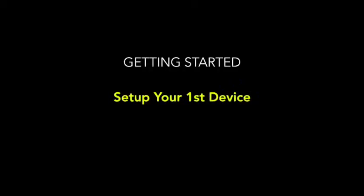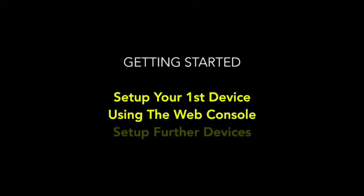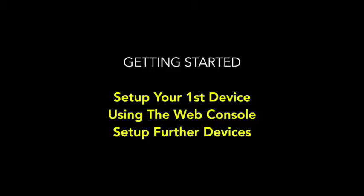In this tutorial we'll take a look at how you get started with a trial subscription for Evidence for Learning. We'll take a look at how you set up your first device, we'll take a look at using the web console, and of course we'll also show you how to set up any additional devices you'd like to use. Okay, so let's begin.